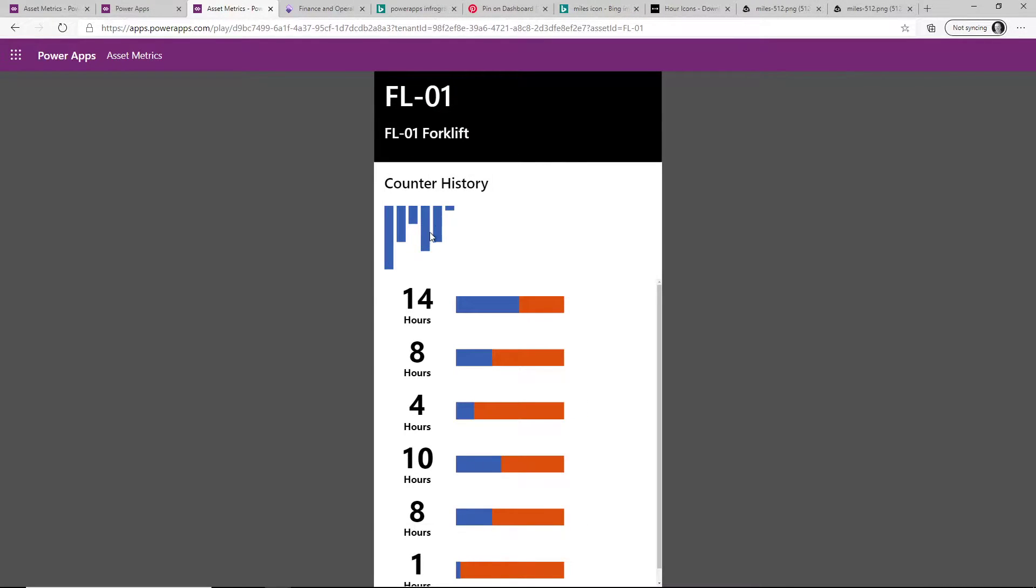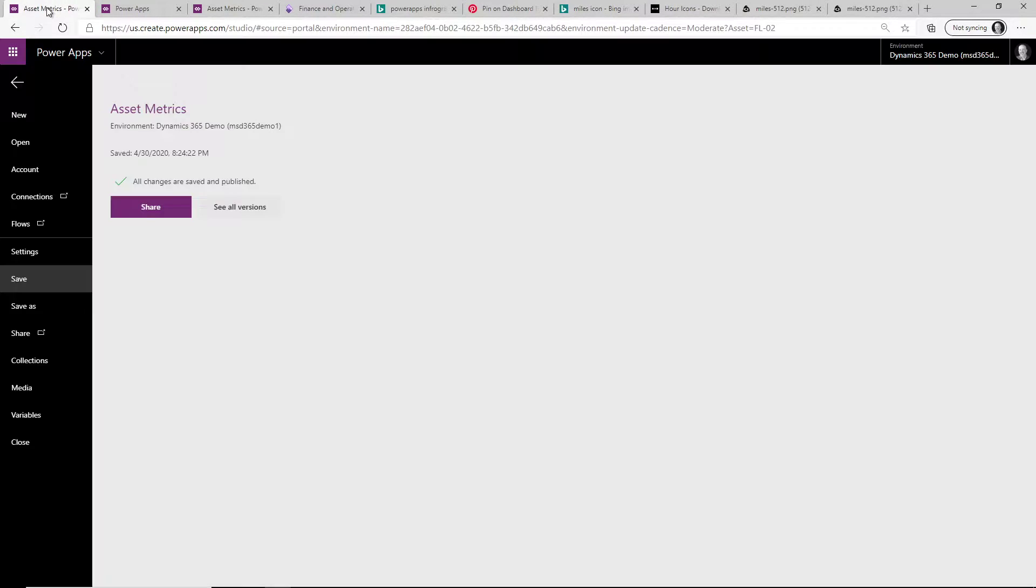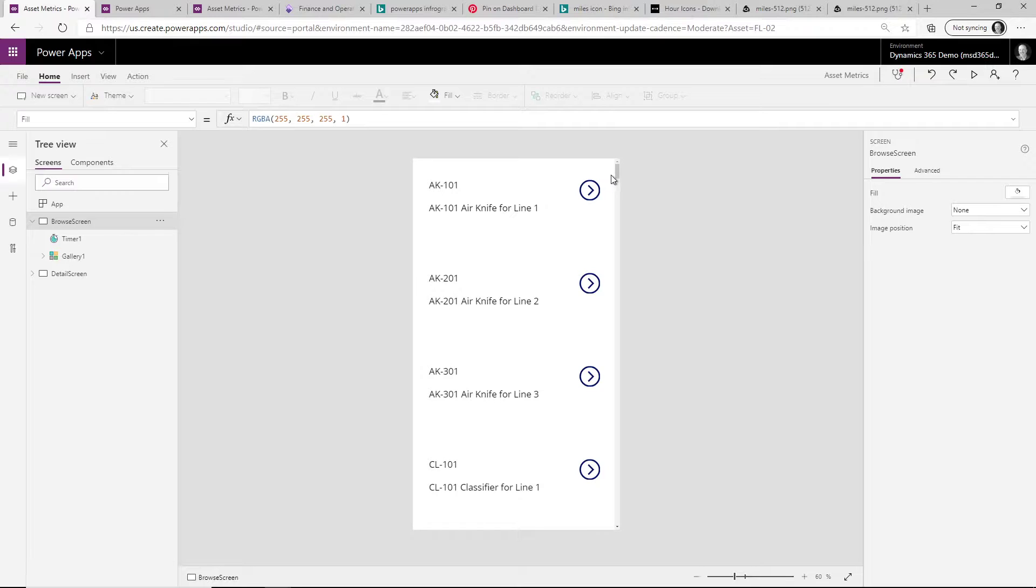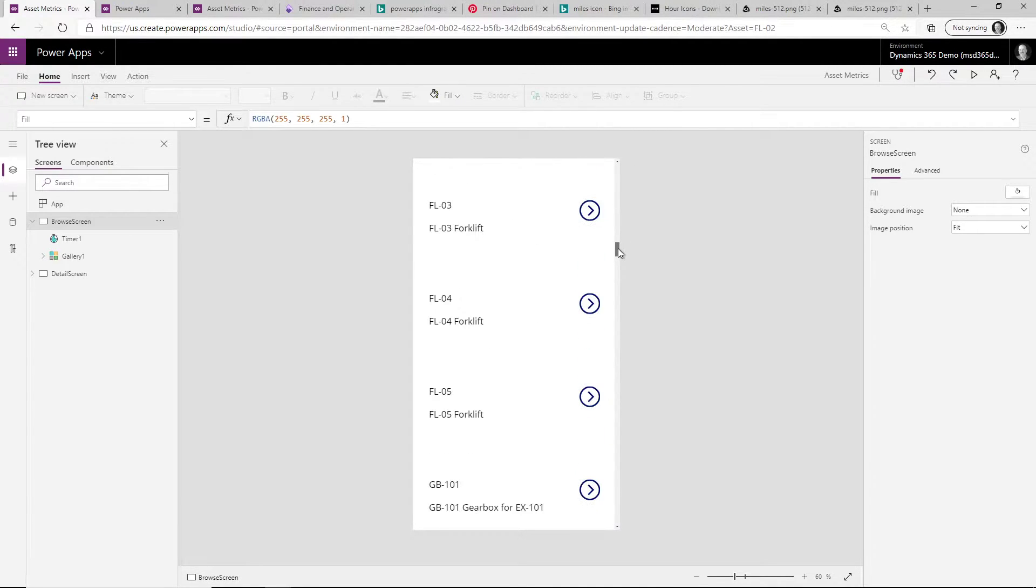Now if I look at this app, it's very simple. The first screen actually isn't the prettiest, but all it does is give me a list of all my assets.